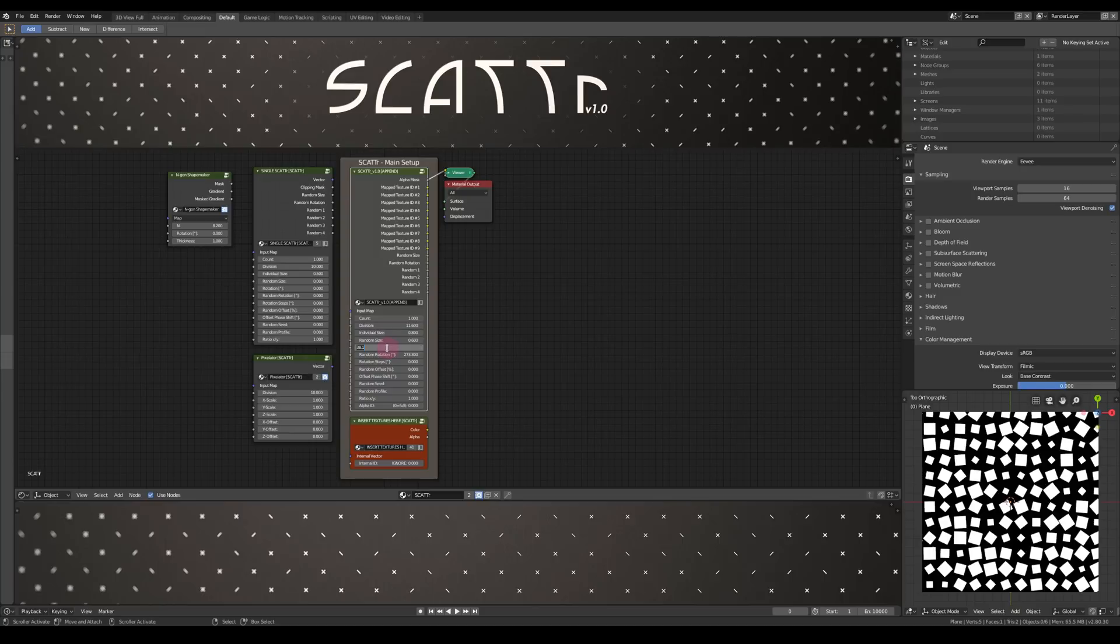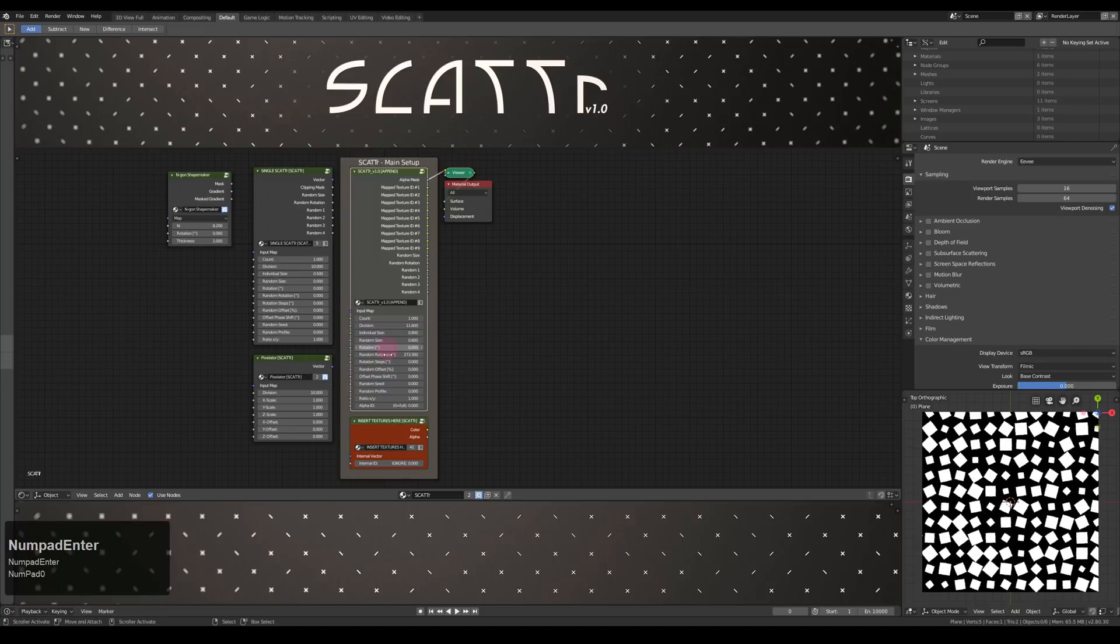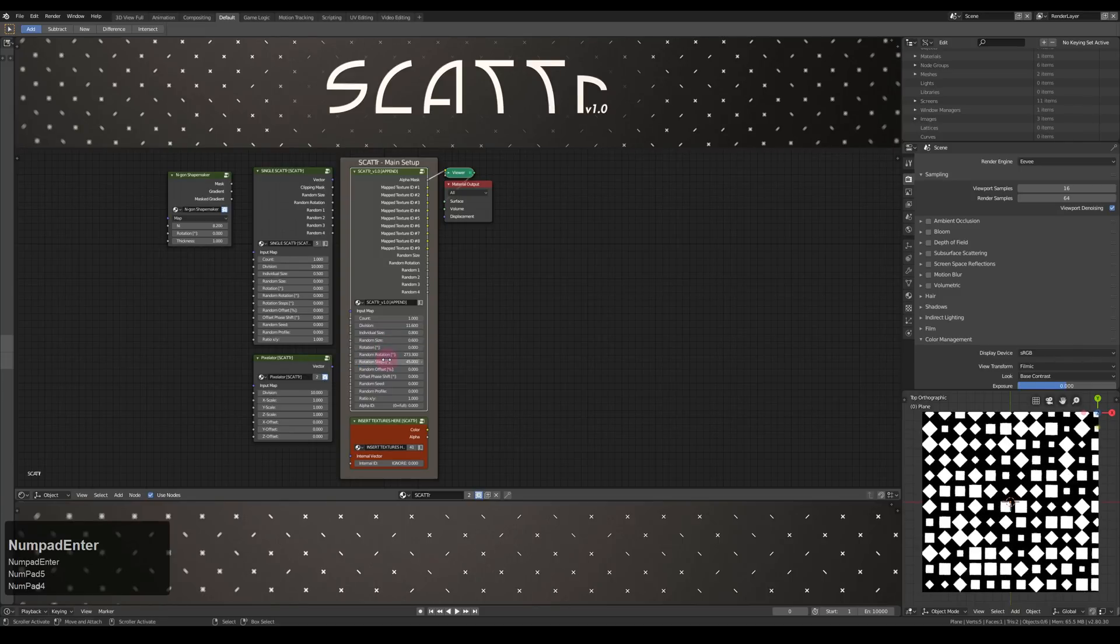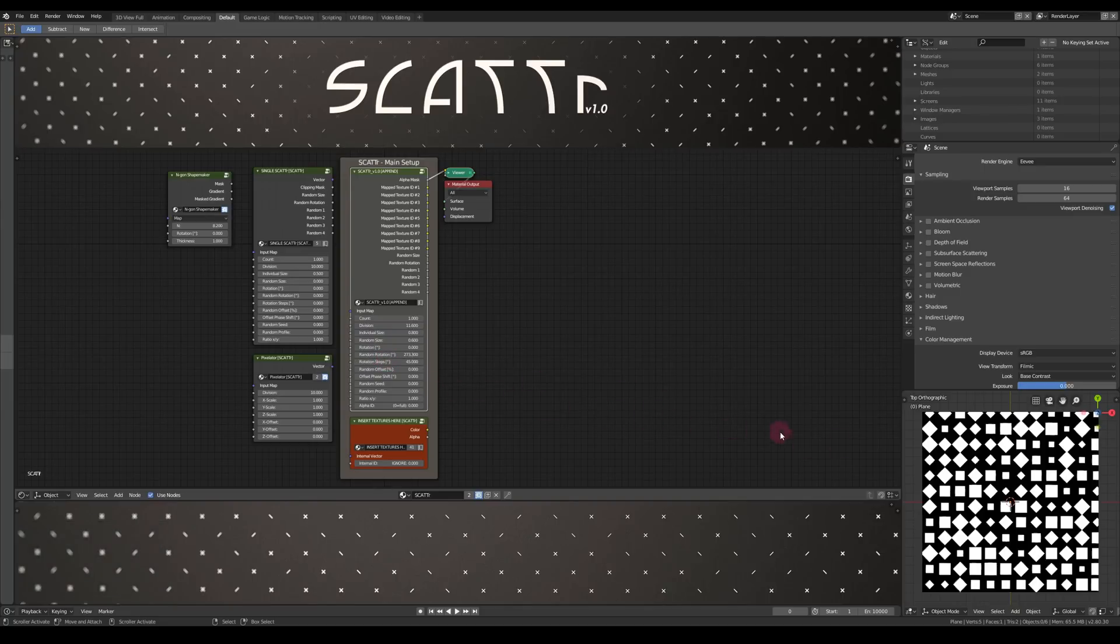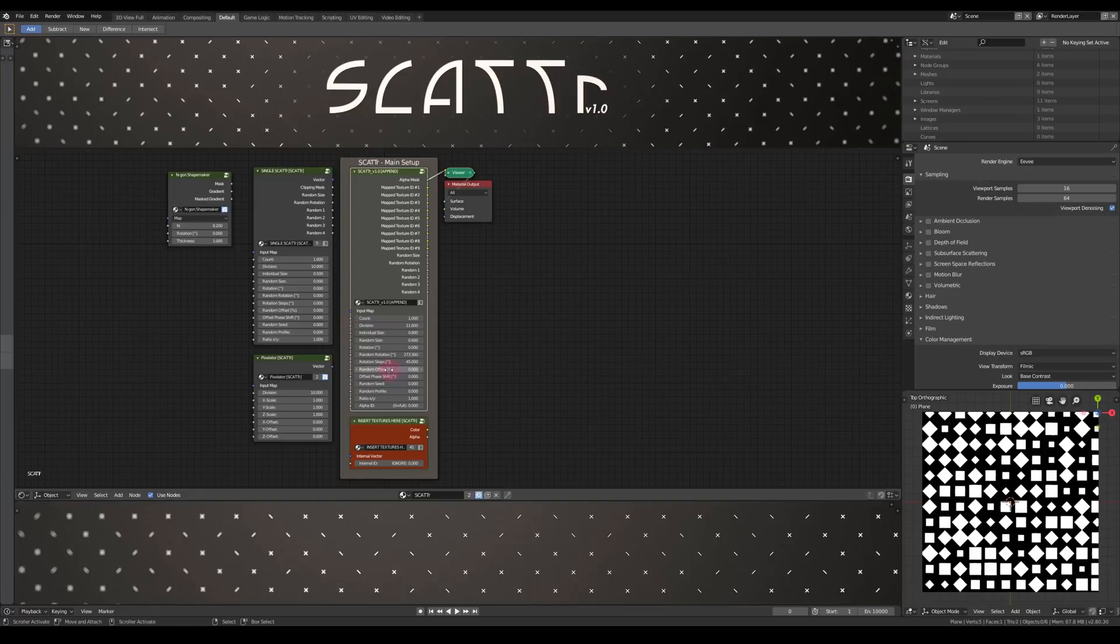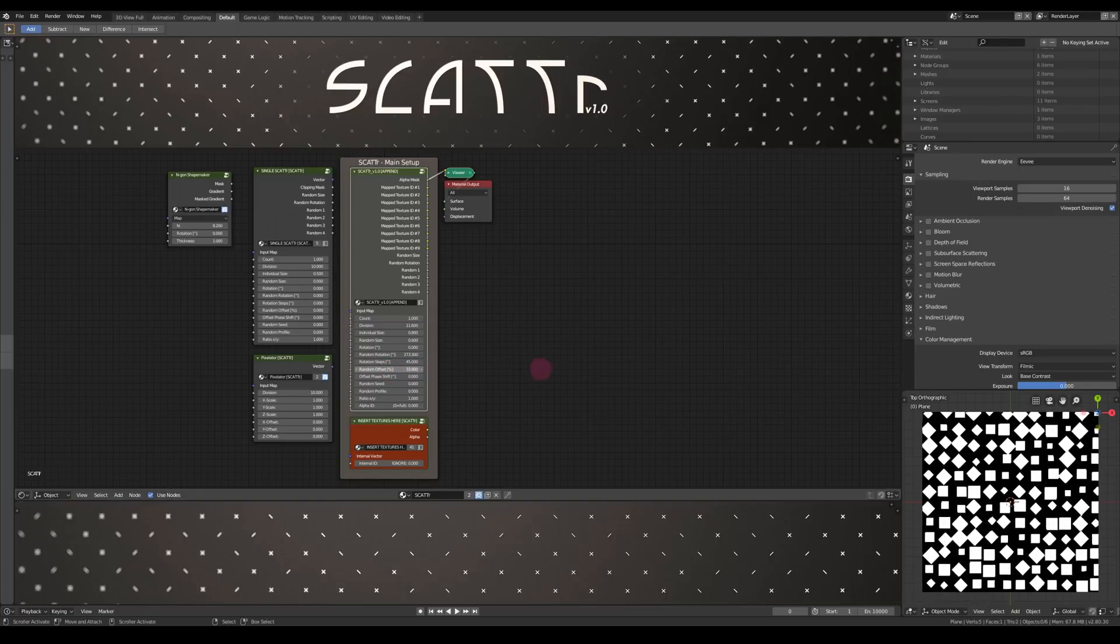You can also set a step size for the random rotation. As you can see, now there's always a difference of 45 degrees here. And then a random offset.